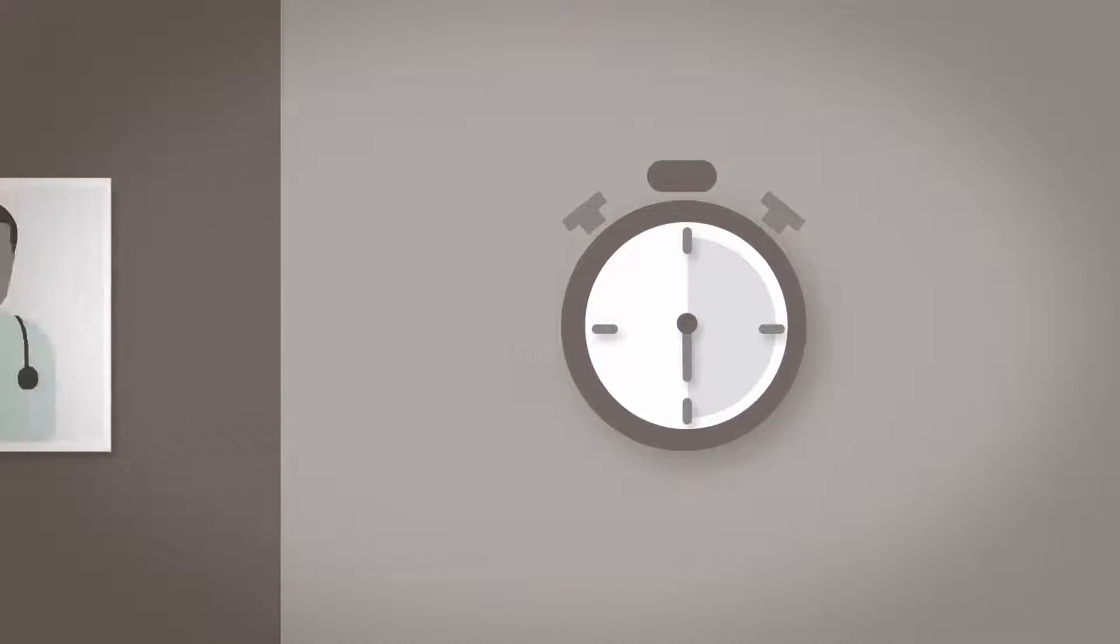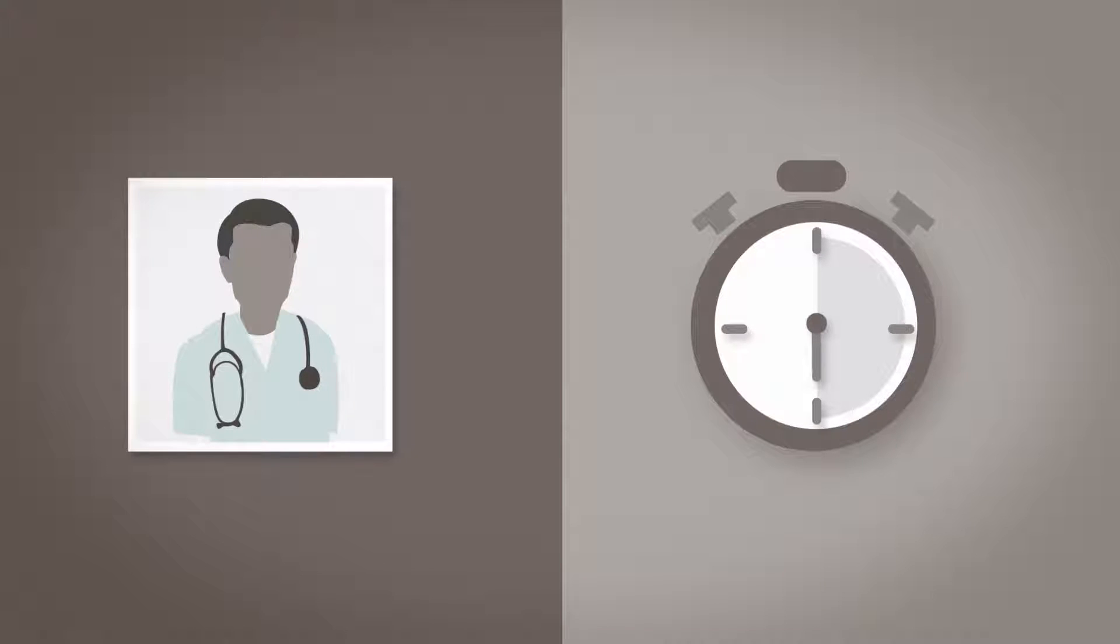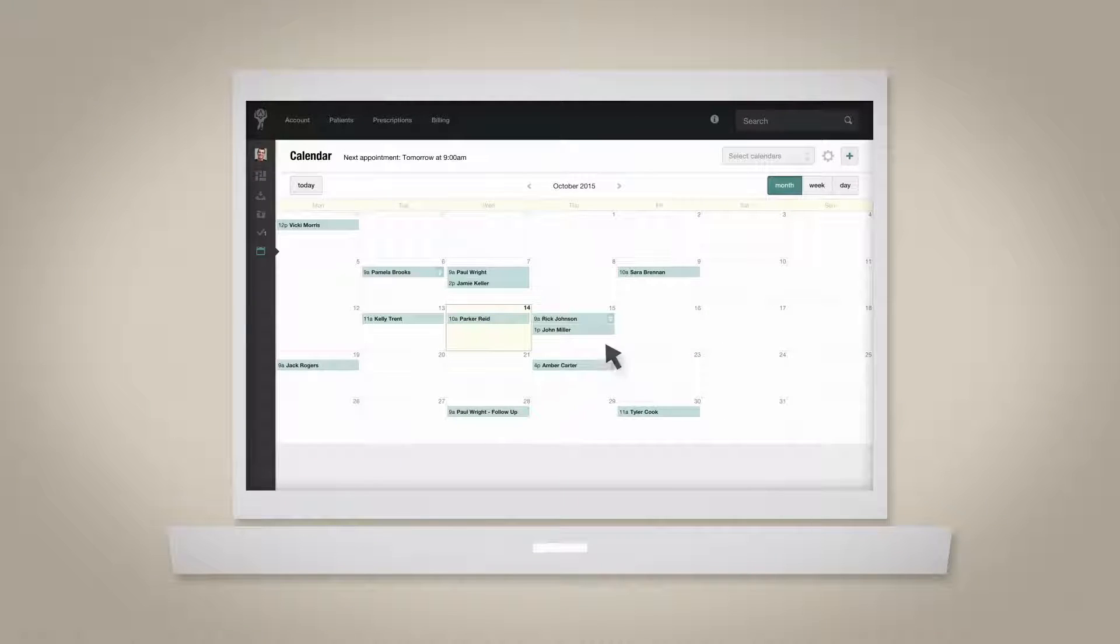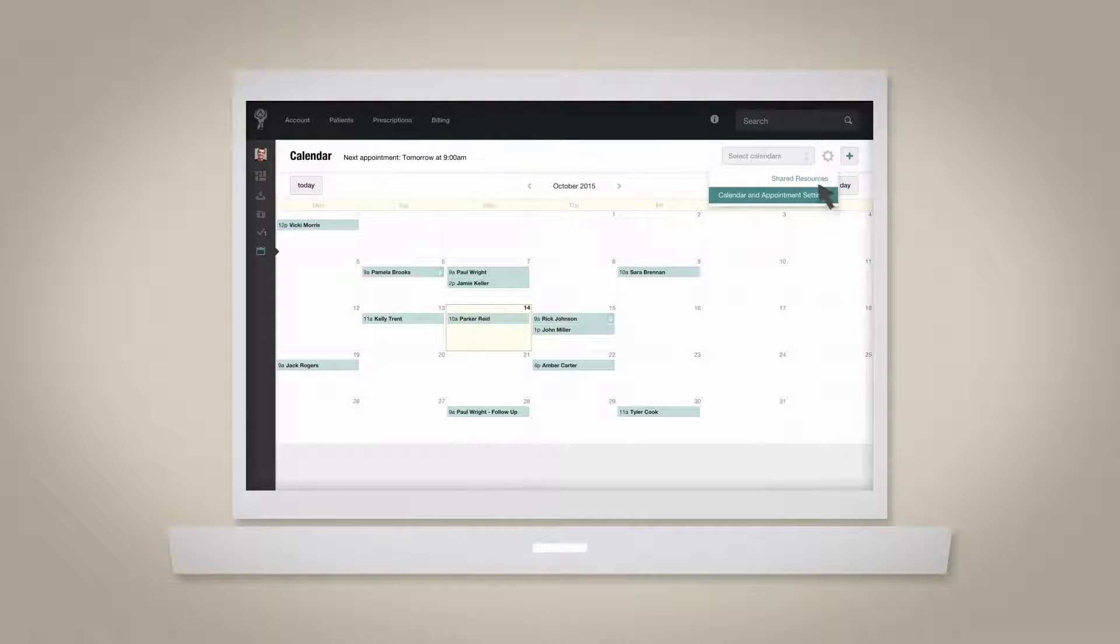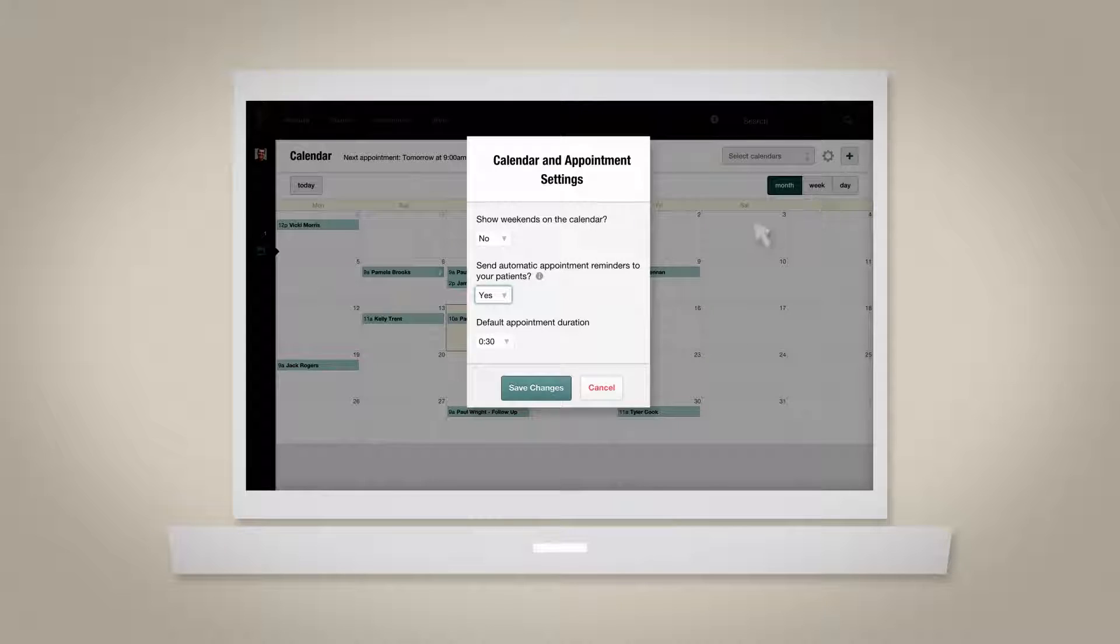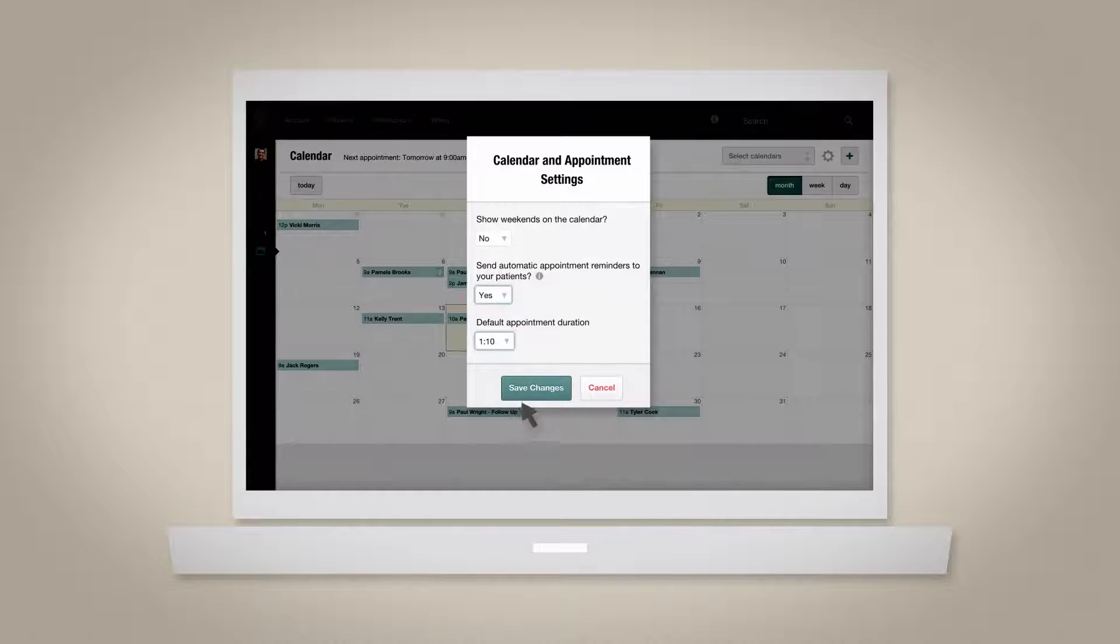Atlas users with administrative privileges can increase or decrease the clinic's default appointment length by first navigating to the calendar. From the settings cog in the upper right corner, select calendar and appointment settings. From there, choose the preferred default appointment length and click to save your changes.